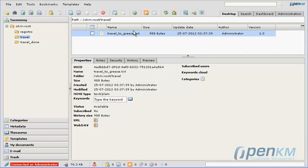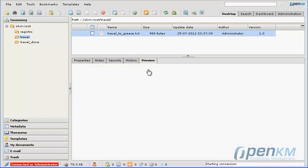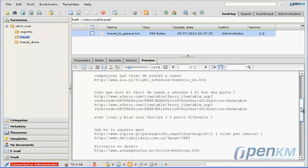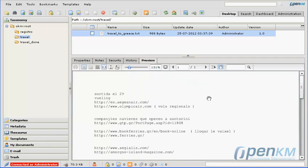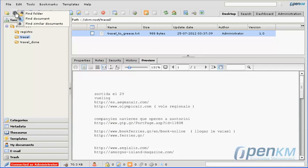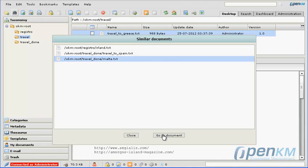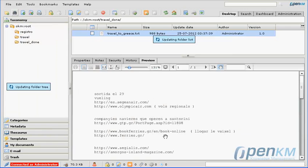With OpenKM you can quickly find similar documents. Here we can see a travel plan in text format, and through the option 'find similar documents' on the toolbar, OpenKM locates all similar documents to this one in relevance order.